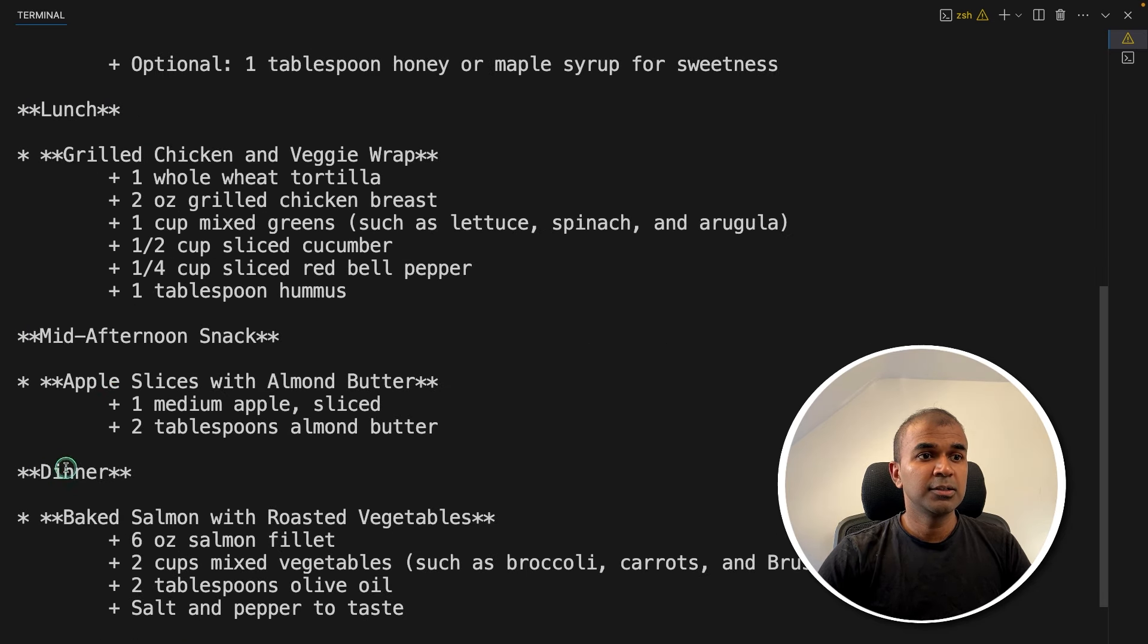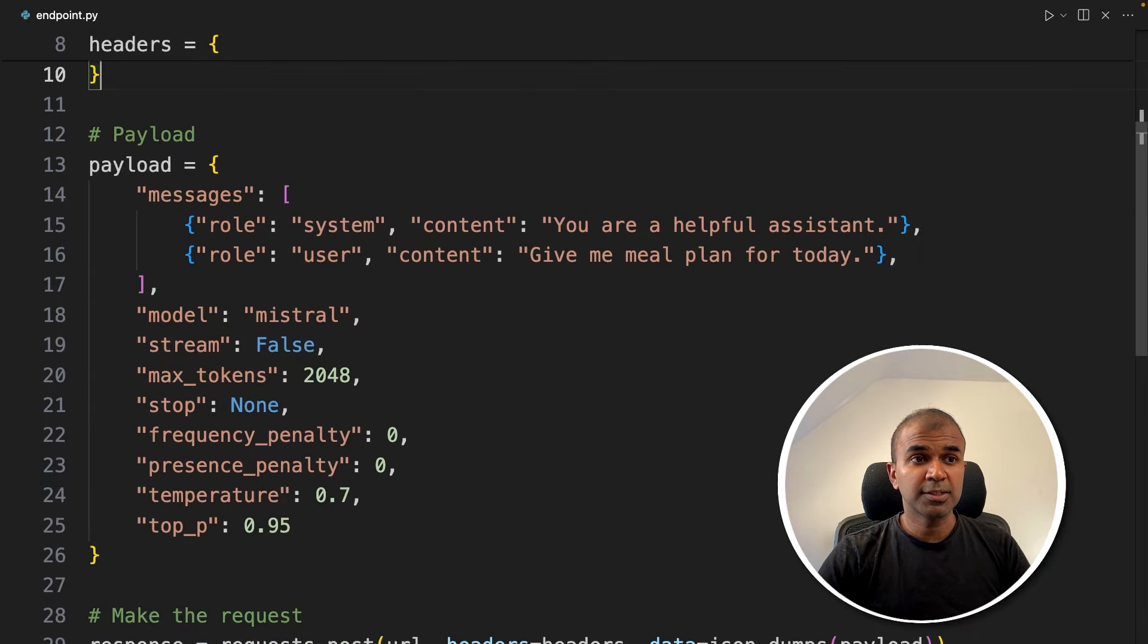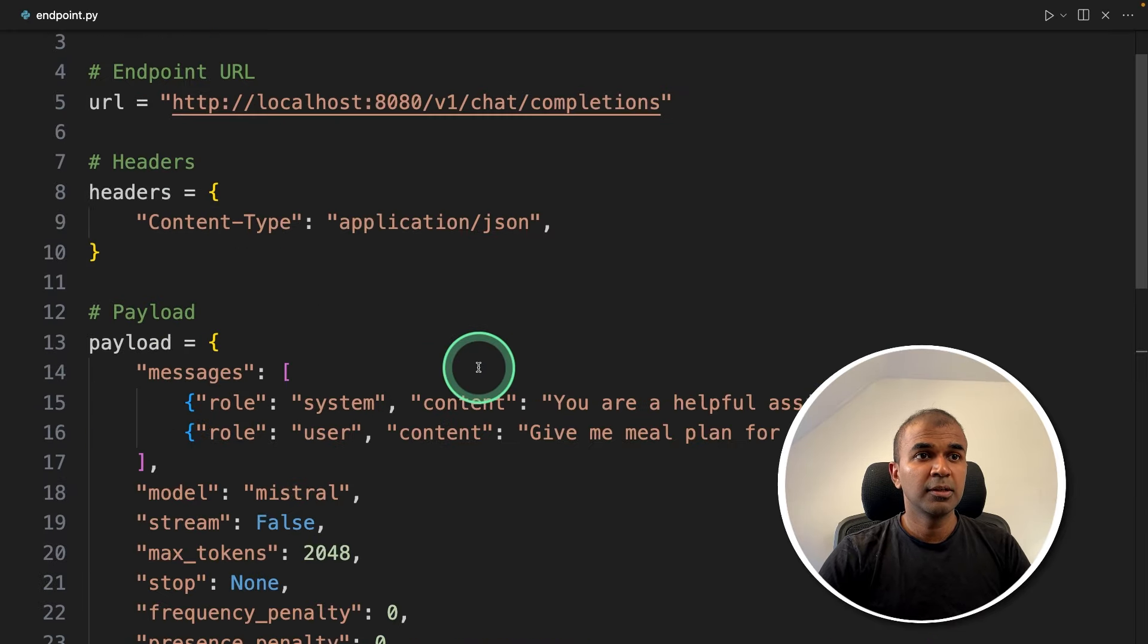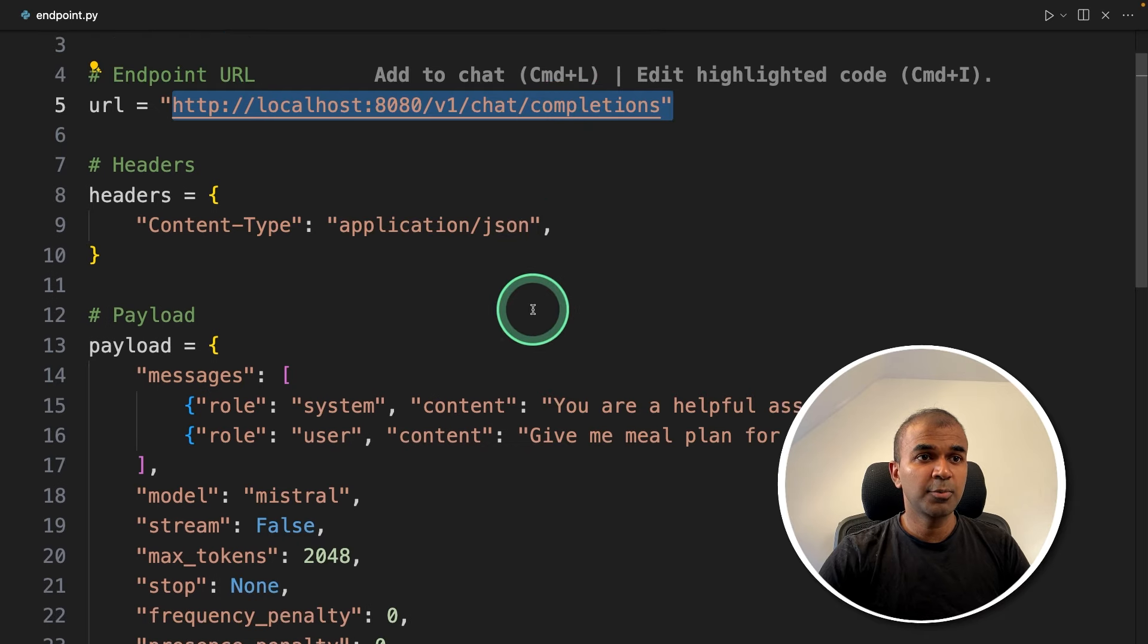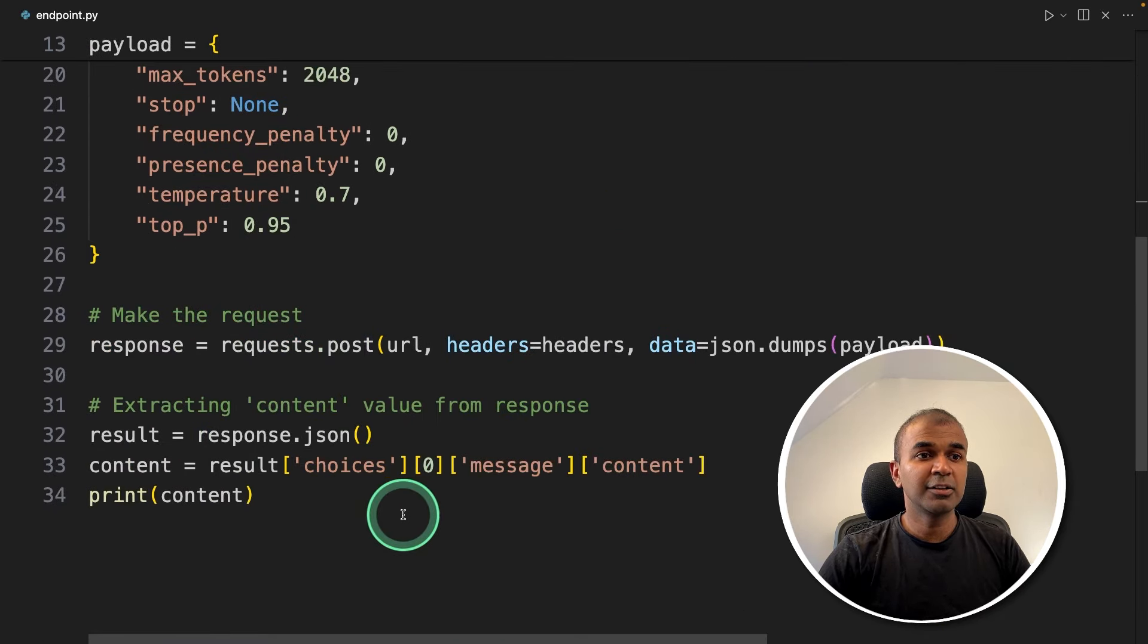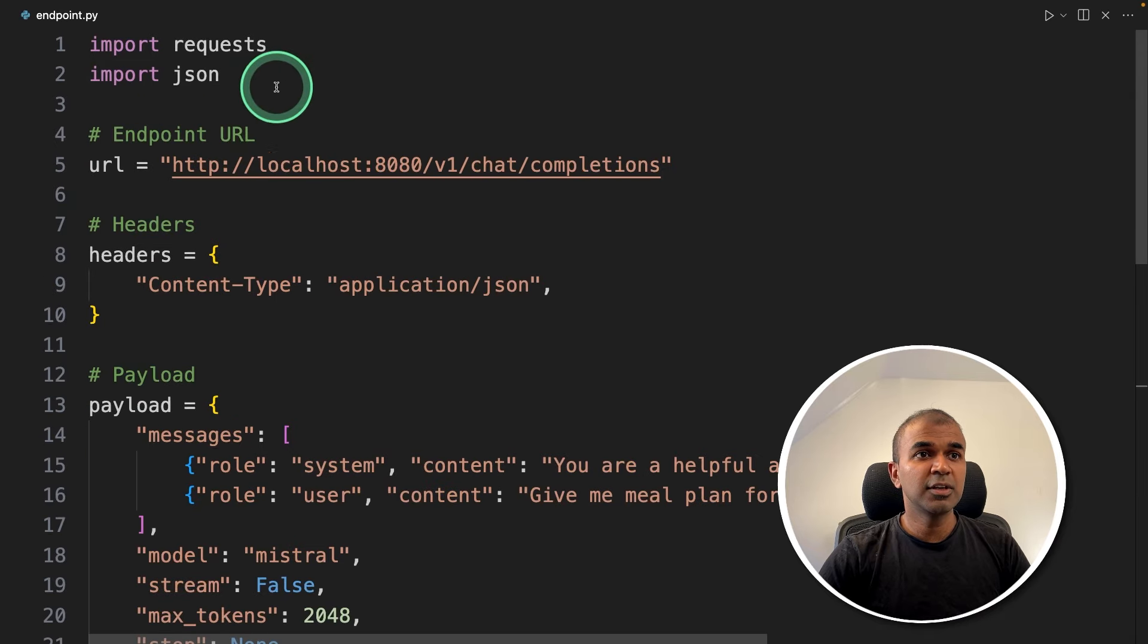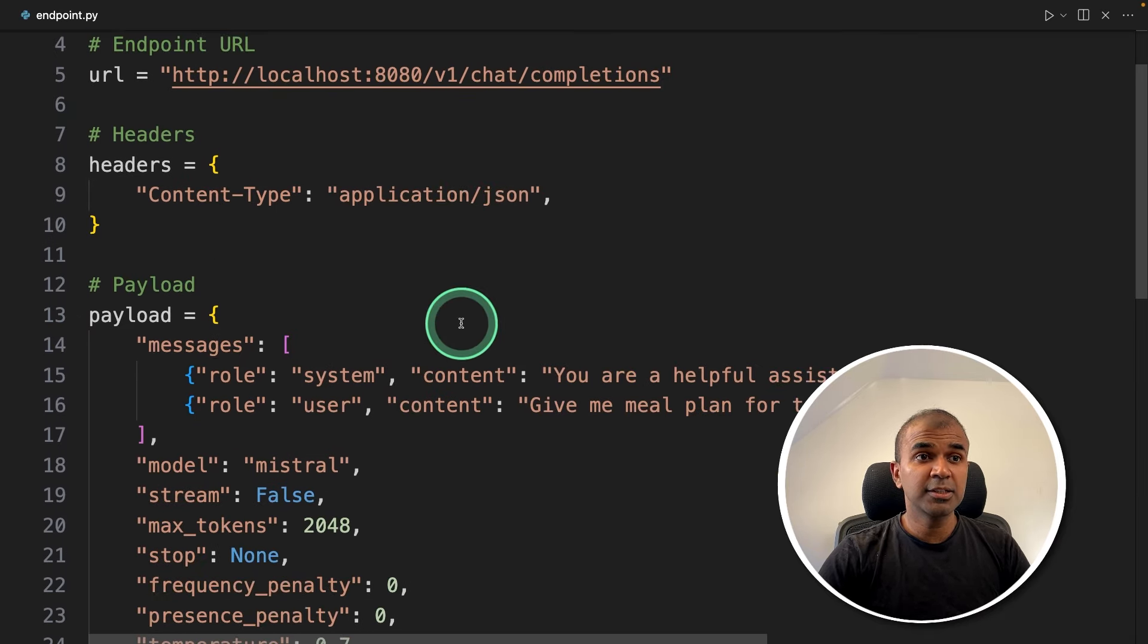You can also use a POST request, that is requests.post with the same URL with chat completions endpoint, and ask the same question: 'Give me a meal plan for me today,' and it will give you the response. In this, we are not using the OpenAI package. Just without any package, you are able to run the same request.